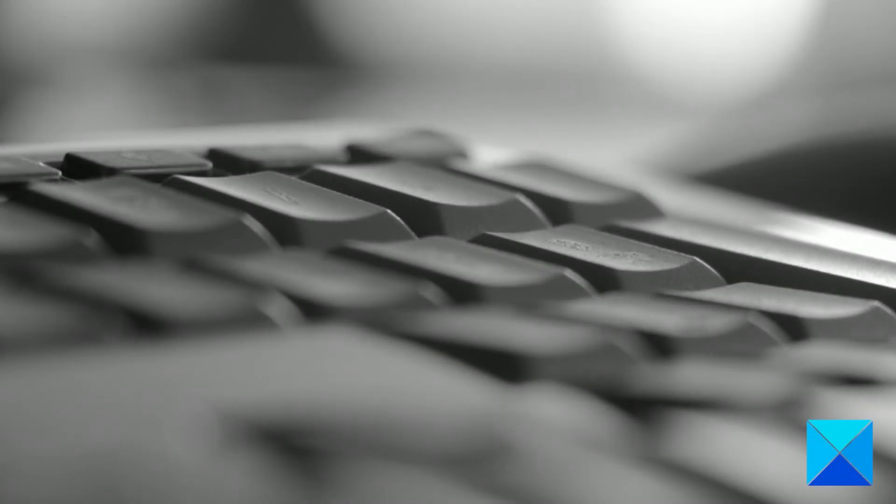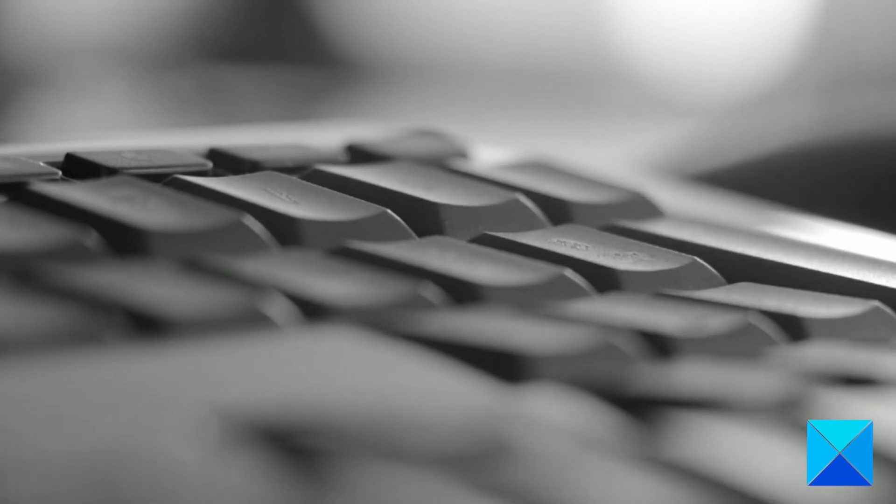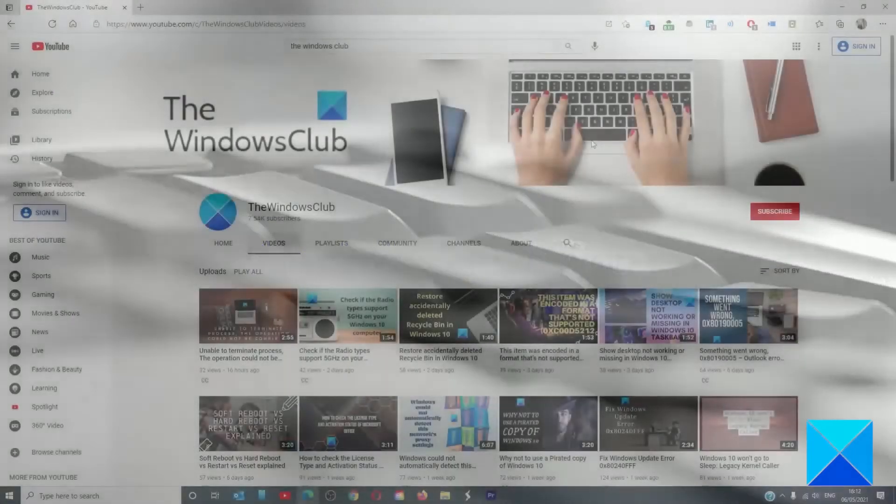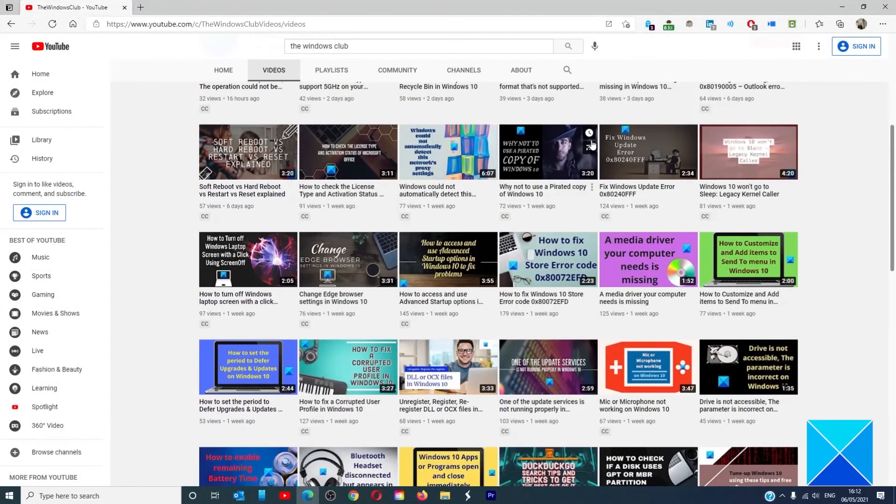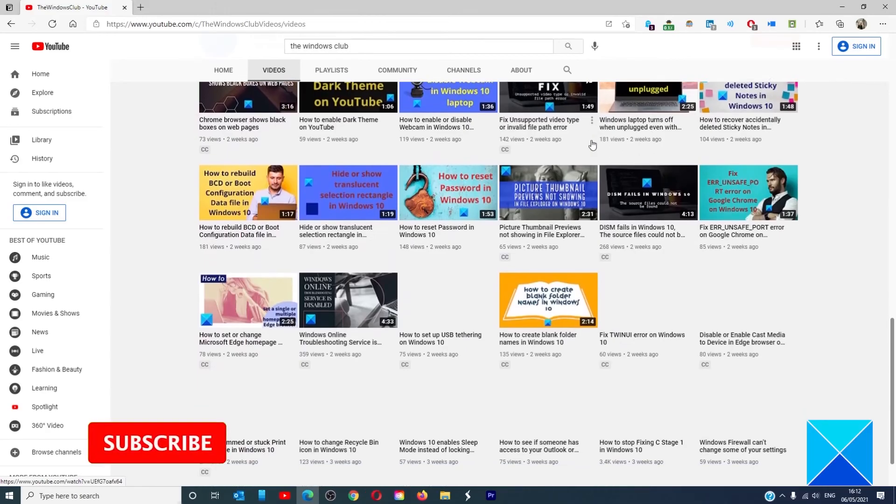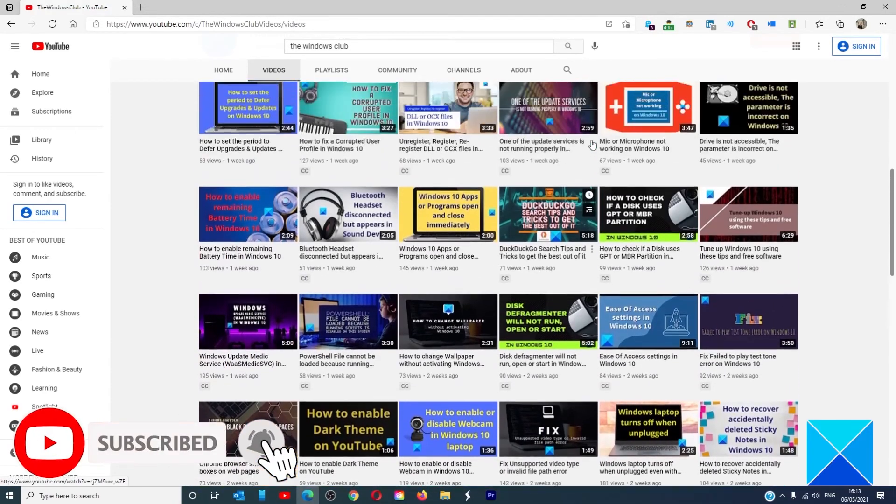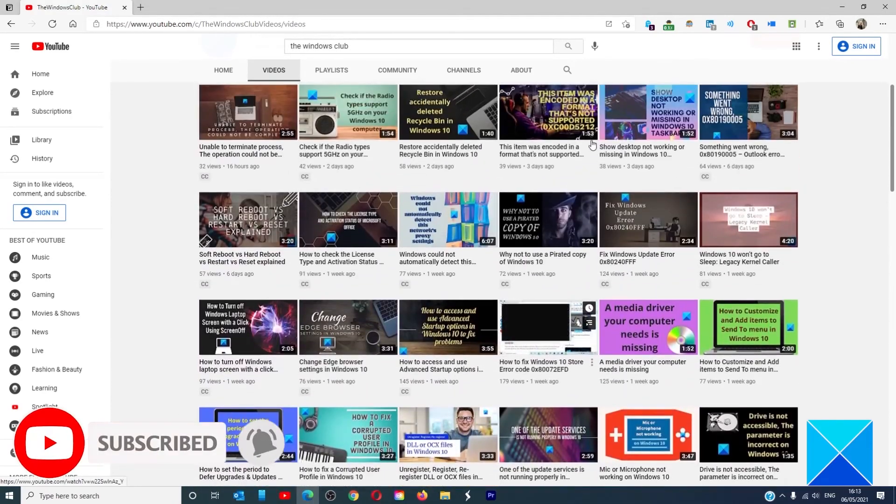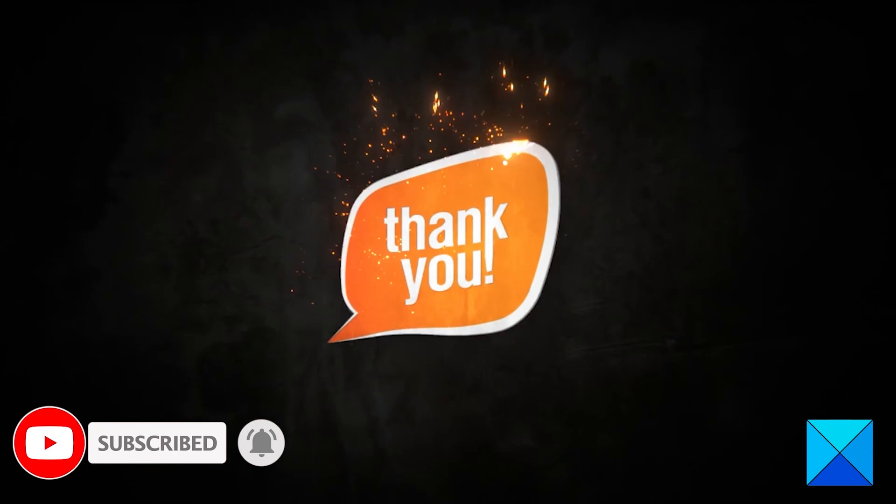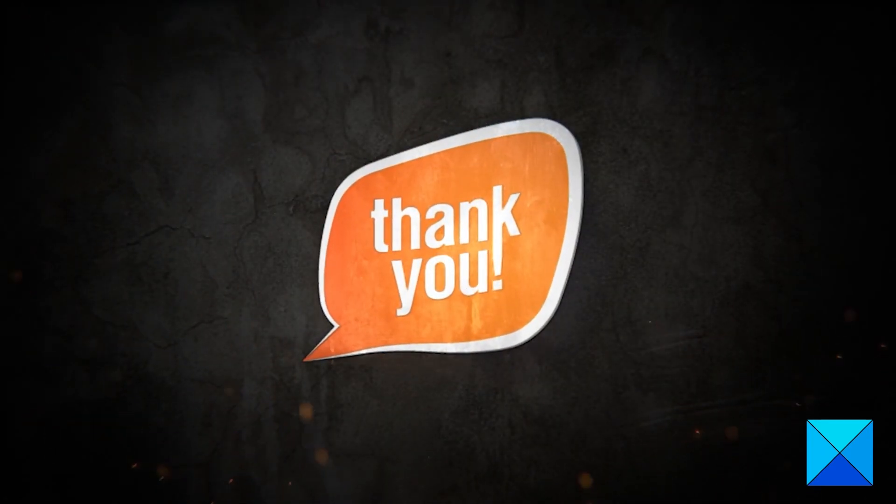For more helpful articles to help you maximize your Windows experience, go to our website thewindowsclub.com. Do not forget to give this video a thumbs up and subscribe to our channel where we are always adding new content aimed at making you the master of your digital house. Thanks for watching and have a great day!